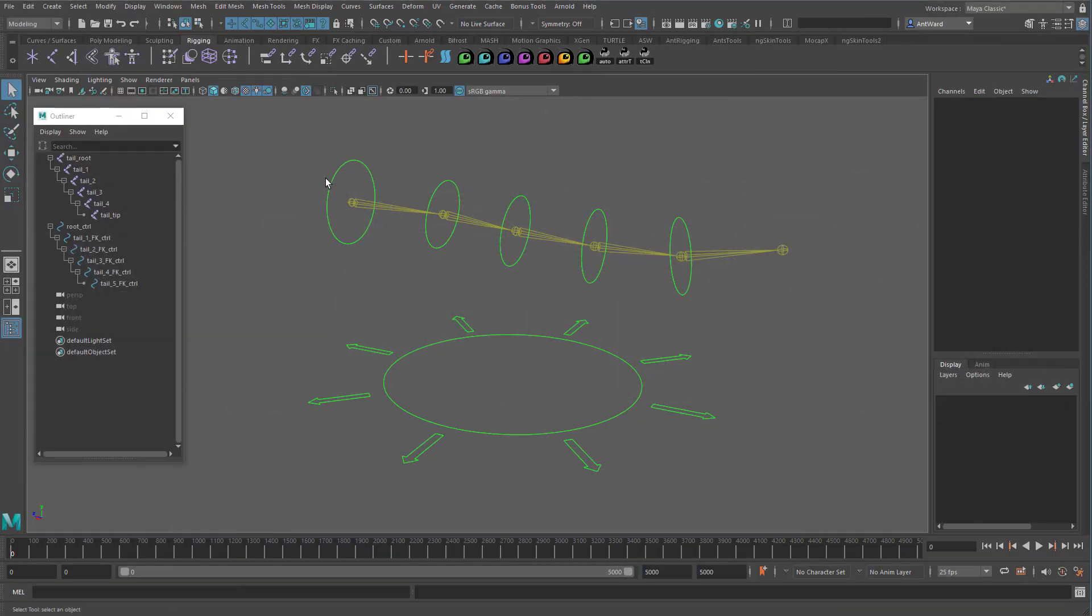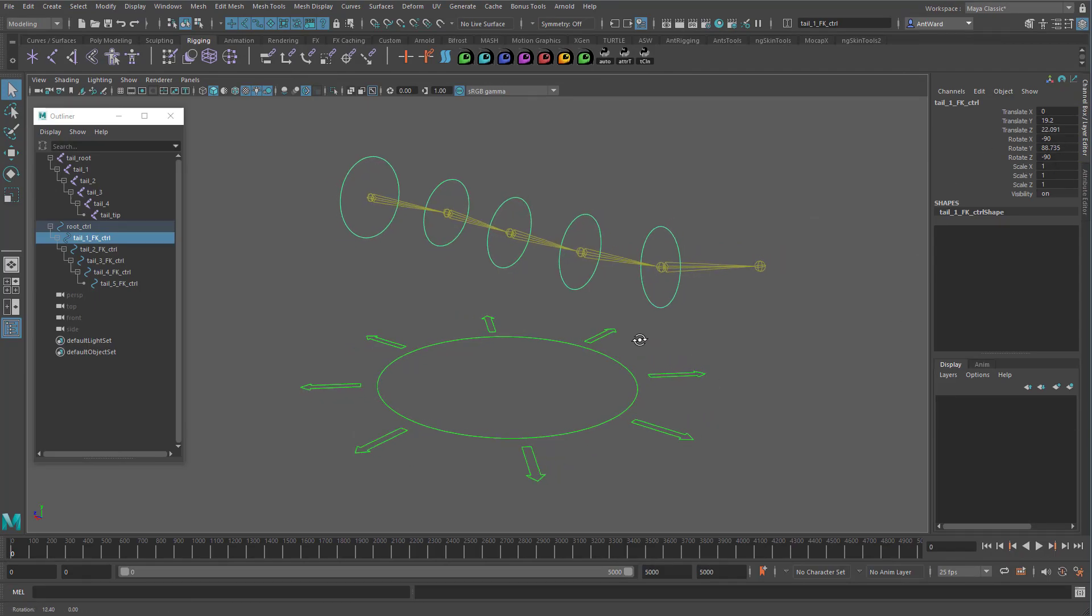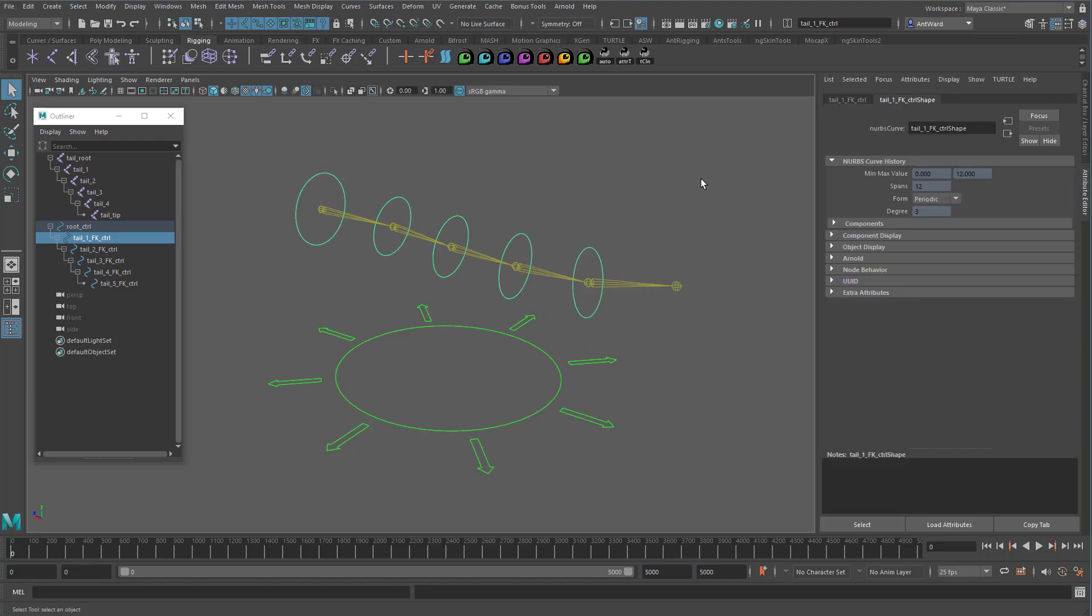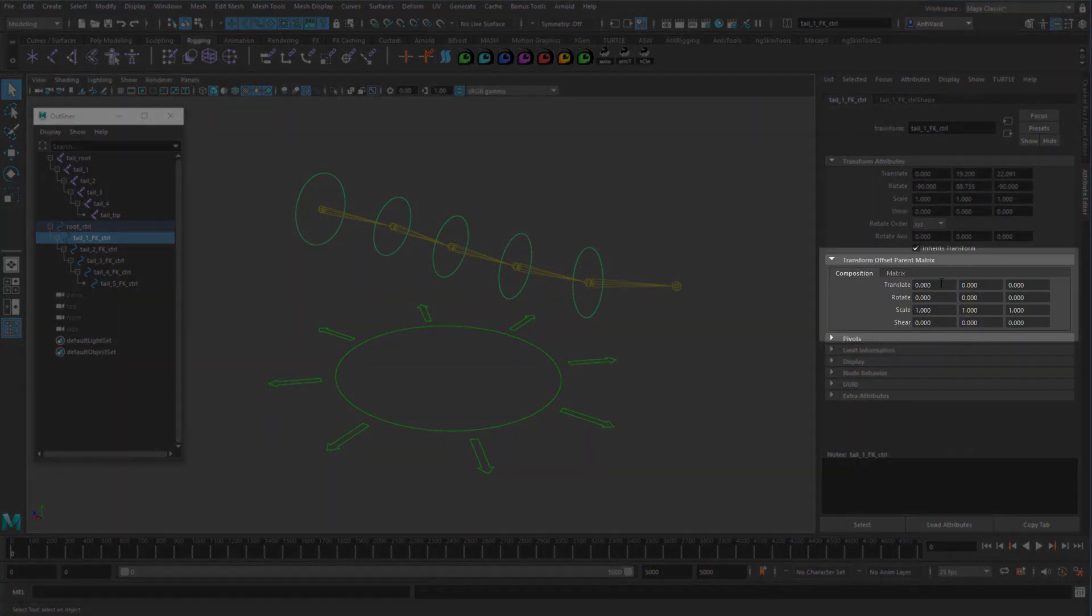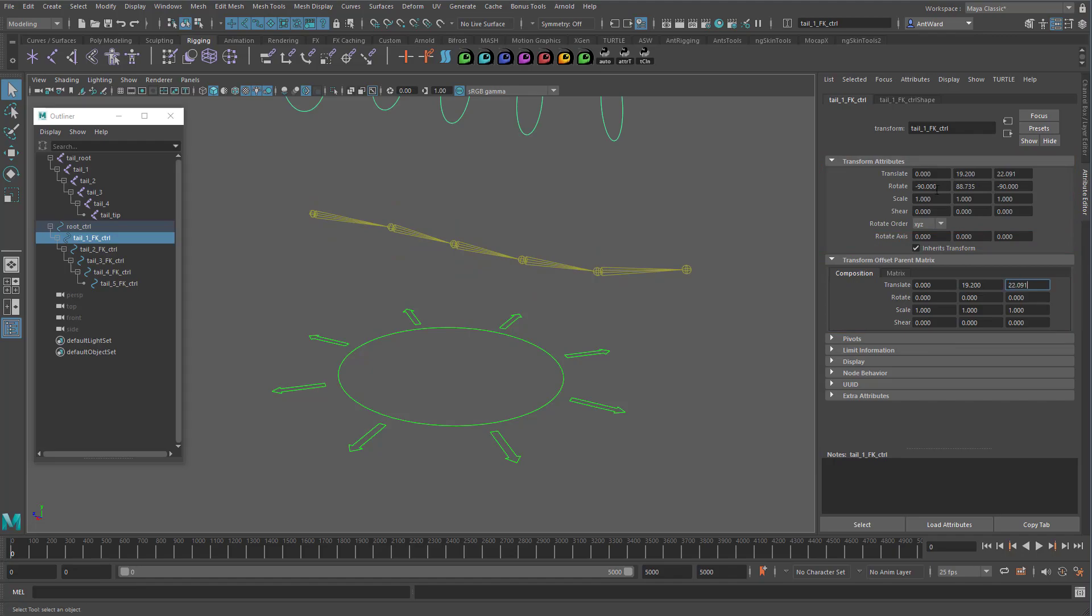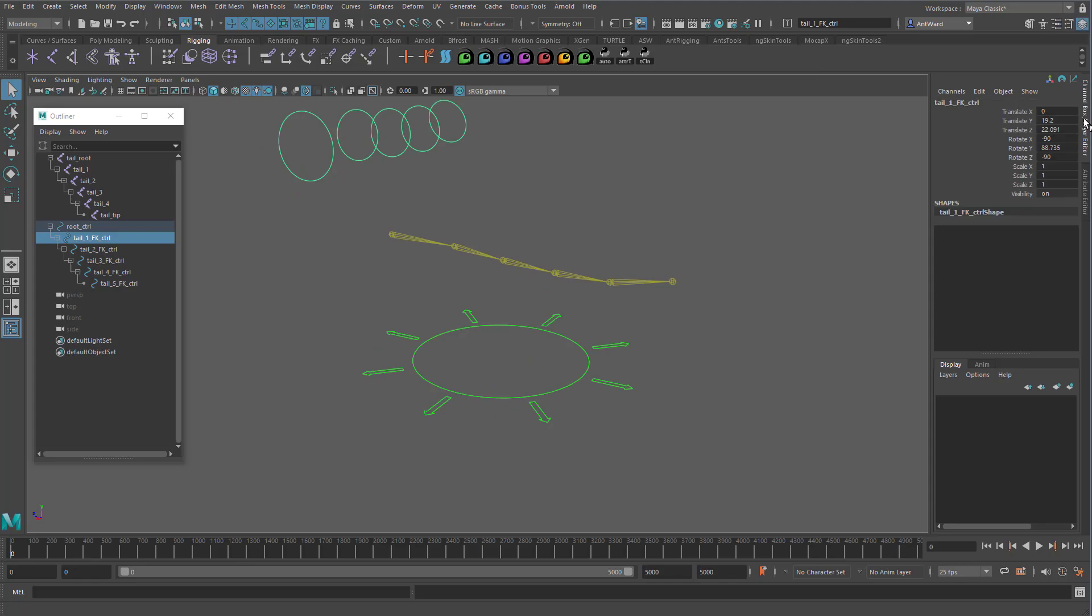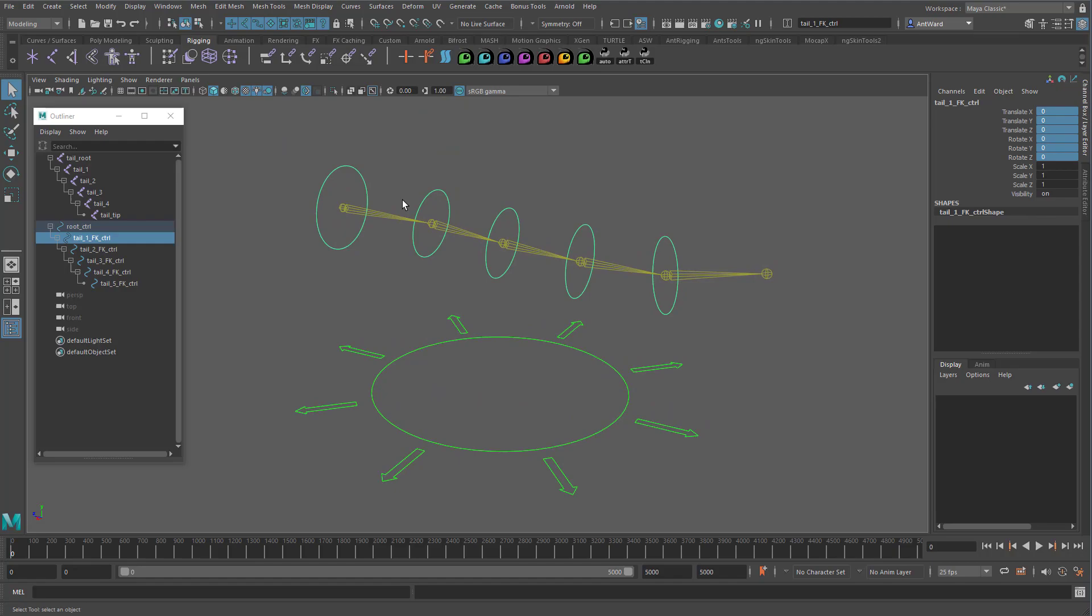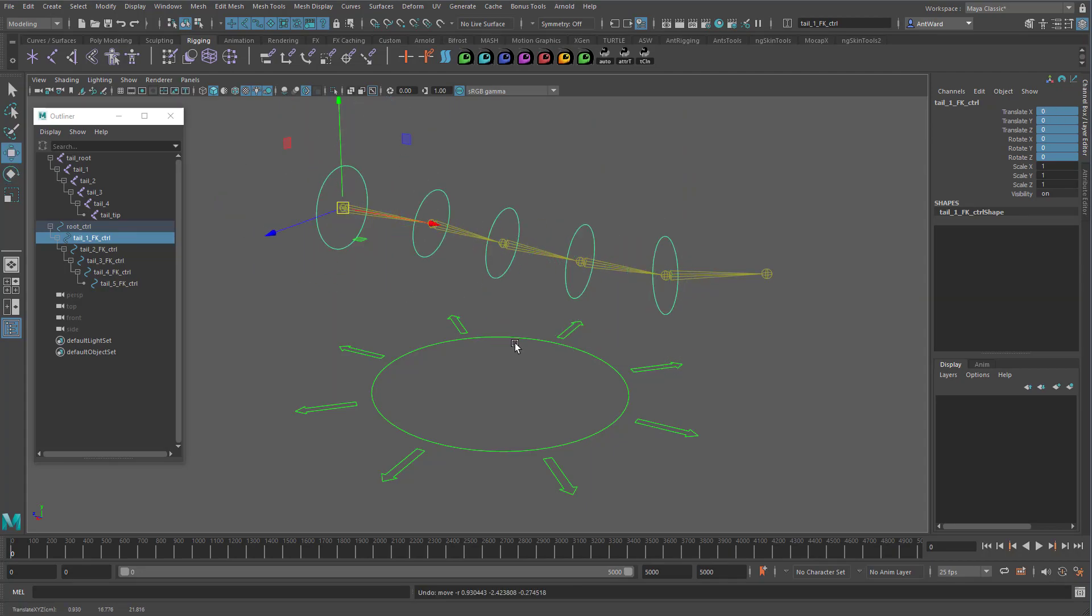Here we have the controls again, with all the transform values. All we need to do is go to the attribute editor. And down here, we have the transform offset parent matrix section. What we need to do first is copy all the transform values from here, down to here. Now you'll notice that the control has moved now, but that's because we now have a double transform, because it's using the offset parent matrix values plus the original transforms. So all we need to do is zero out the main transforms. And the control moves back. See, that's nice and easy. And we now have a control which is orientated correctly and has nice clean values.